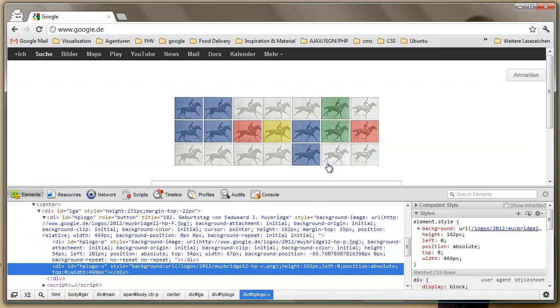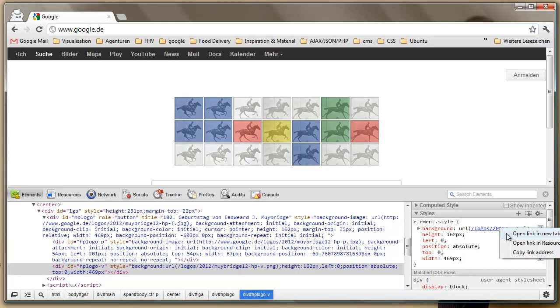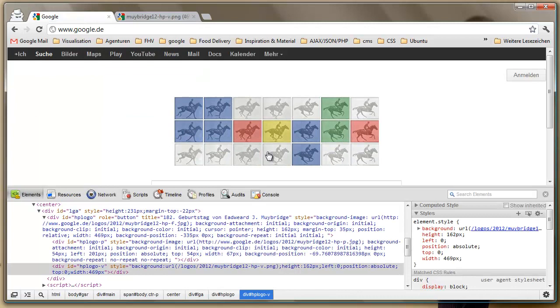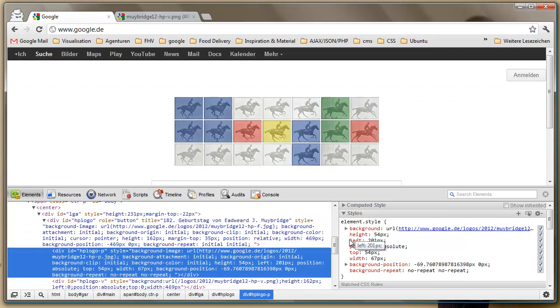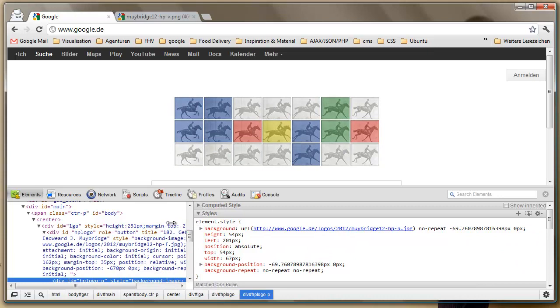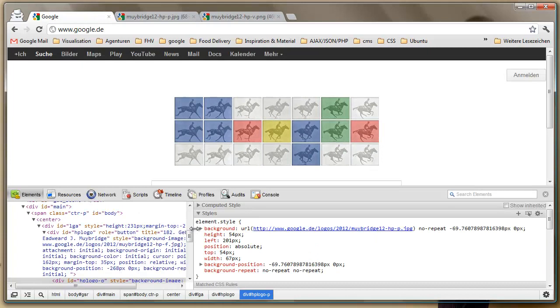And see, we have here HP logo P and HP logo V. And we see that they have to be images somewhere. I'll just open this HP logo V and here we see the nice colors, but we see that they are not moving. Of course not, because they are fixed there. And here we have another layer.